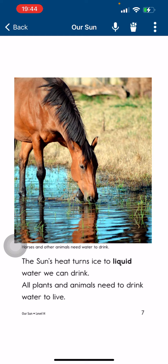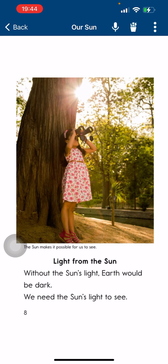The sun's heat turns ice to liquid water we can drink. All plants and animals need to drink water to live.